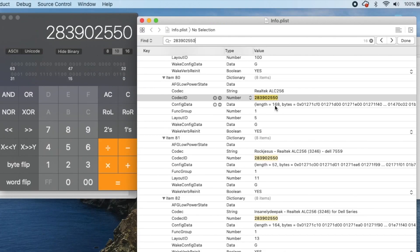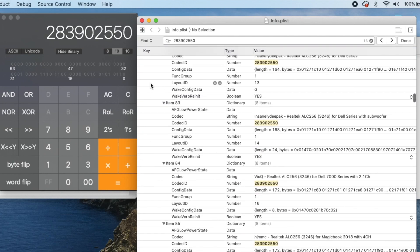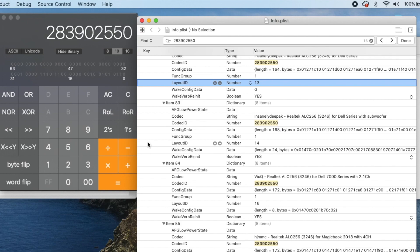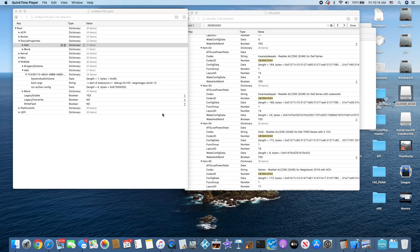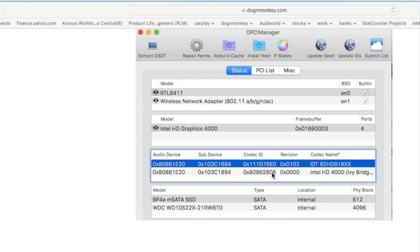So this one's ALC 256. And if you look here, they have layout ID 5, layout ID 11, layout ID 13, layout ID 14. Wow, they got a lot. For the AppleALC and the ALC Realtek 256 in the Dell, I use layout ID 13 and it works perfectly.